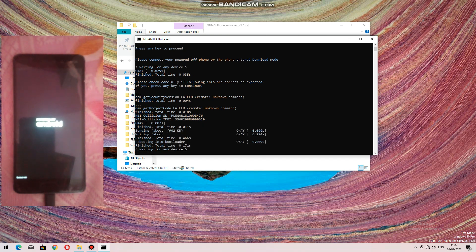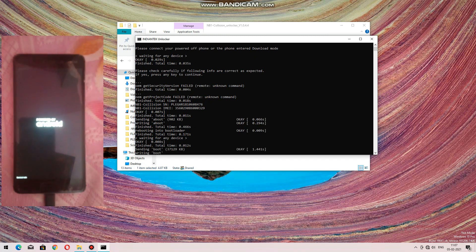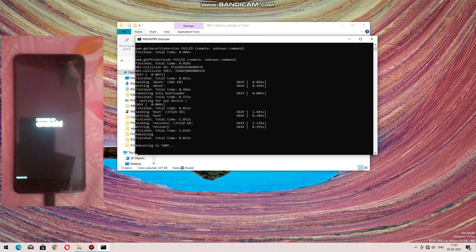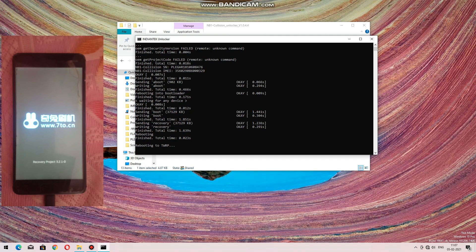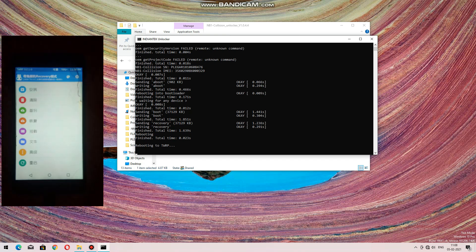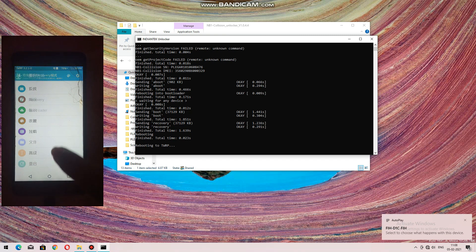The bootloader is unlocking. It will restart to recovery — TWRP recovery has been installed and it is restarting to TWRP recovery. You can see that it has restarted to TWRP recovery. It may take some time.